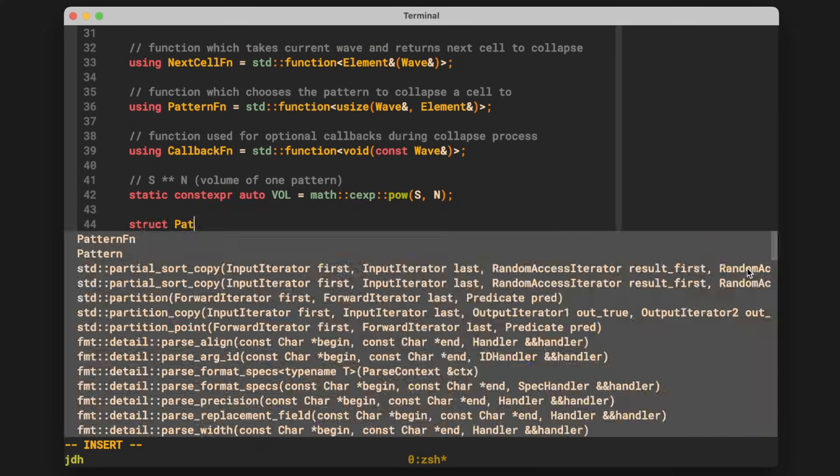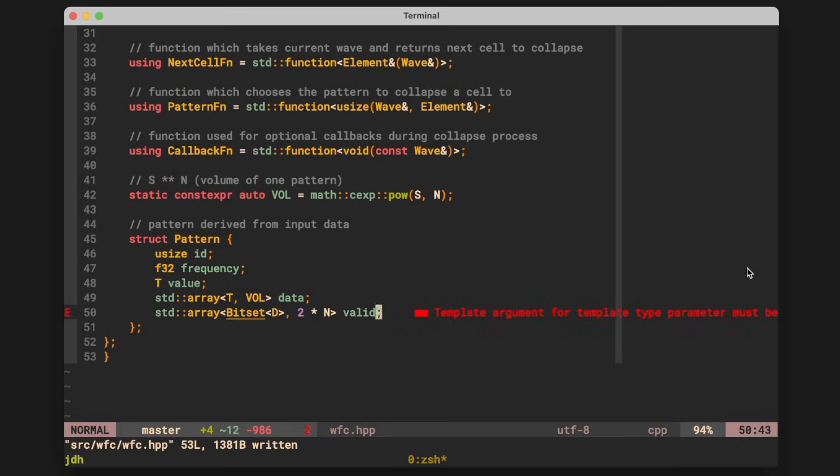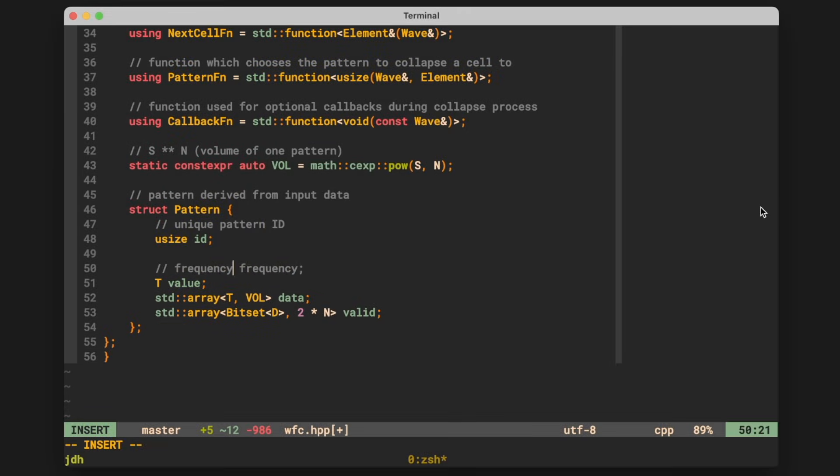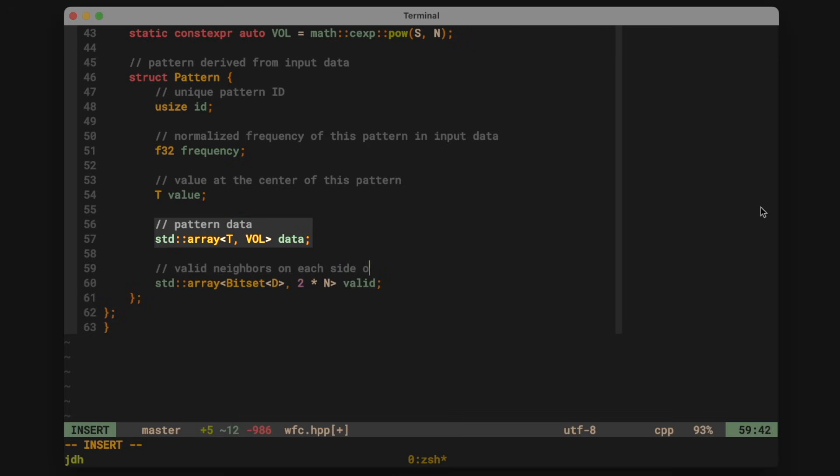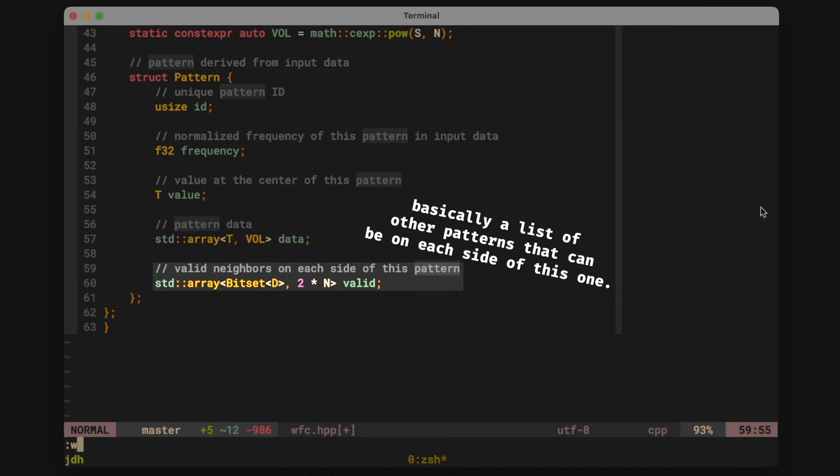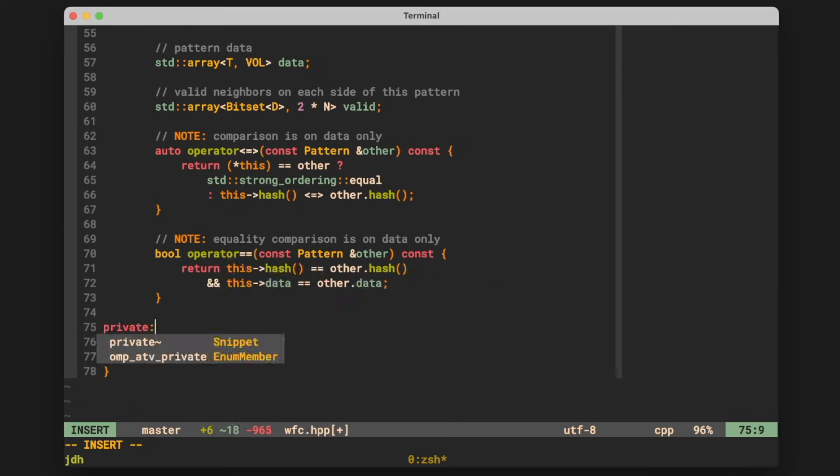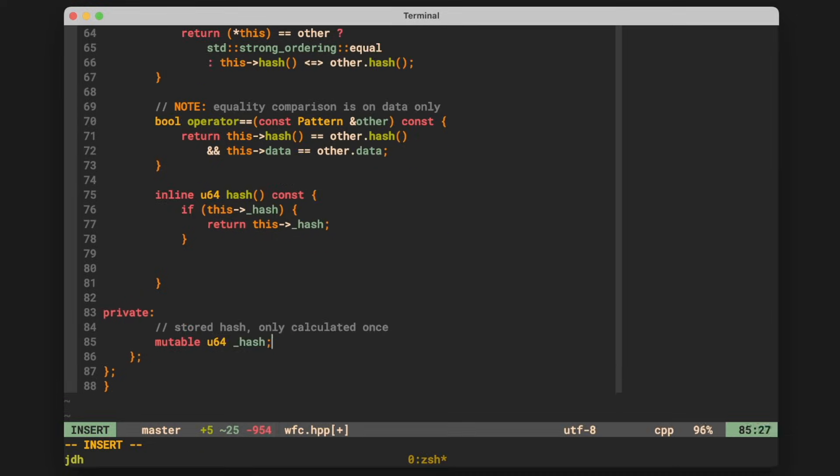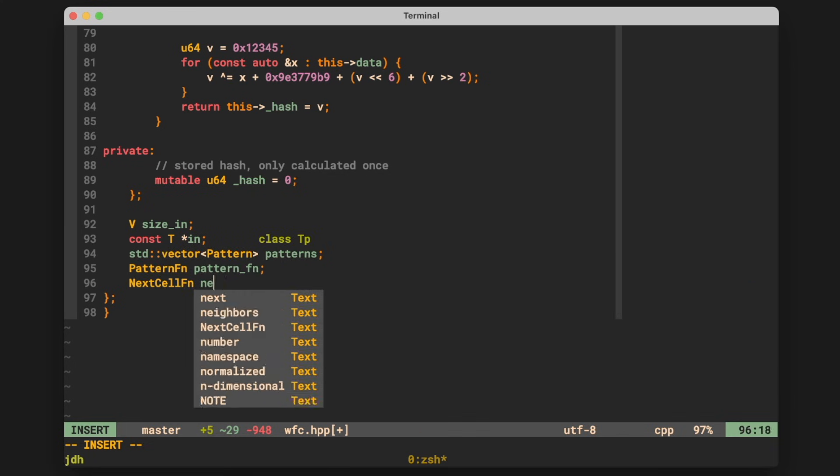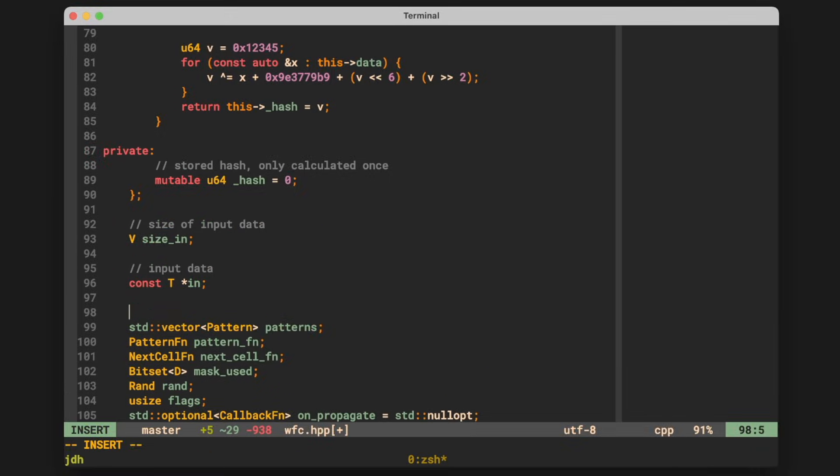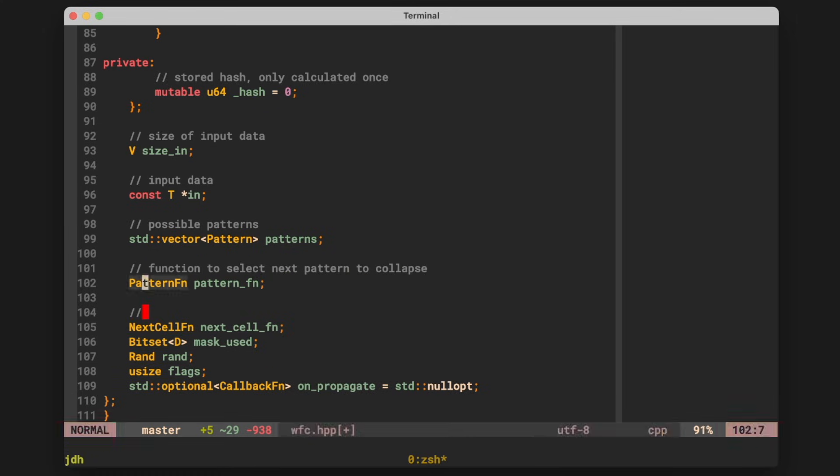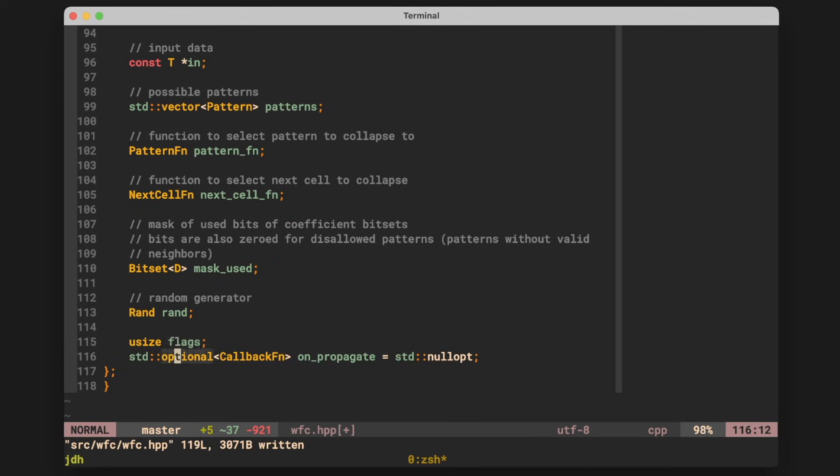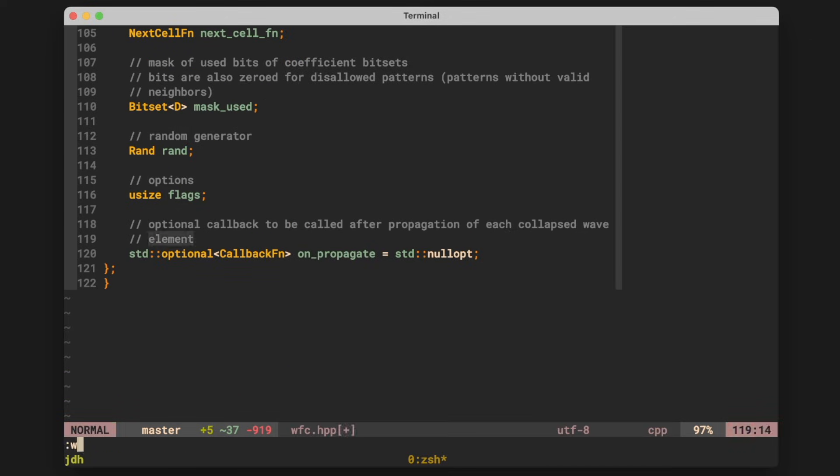Then we can define the pattern struct, which has a unique ID, the frequency with which it's found in the source data, the value or literal pixel value that the pattern has, and then the data around the pattern in the source data, which is used to compute whether or not a pattern can be adjacent to another pattern, and then a bit set of the IDs of valid patterns on every other side of this pattern, which is just used for speeding up the propagation process. With our pattern struct defined and some hastily implemented comparison and hash operators, we can get to the wfc struct itself, or the parameters for the actual wave function collapse. Starting out, we have our input data and all possible patterns for each pixel, followed by those functions that I mentioned earlier, then a bit set representing a mask of the pattern IDs actually used, a random generator, flags for extra parameters, and that propagation function that I mentioned earlier.